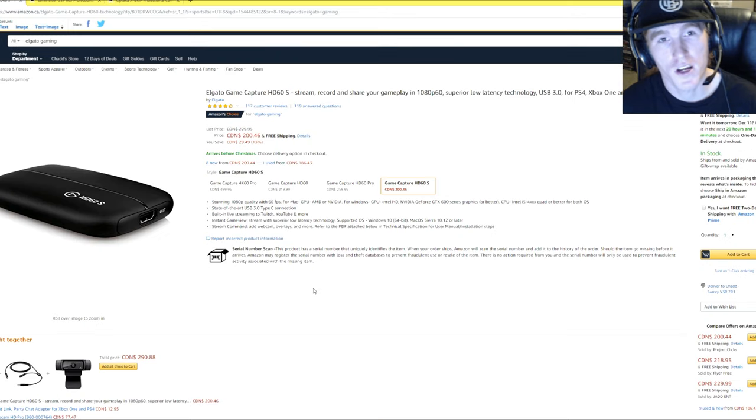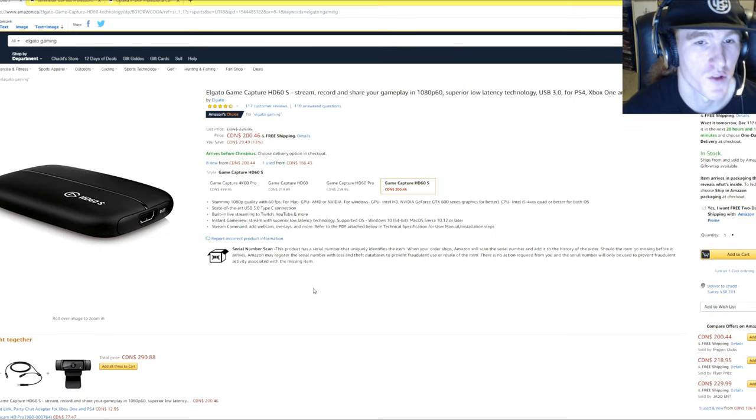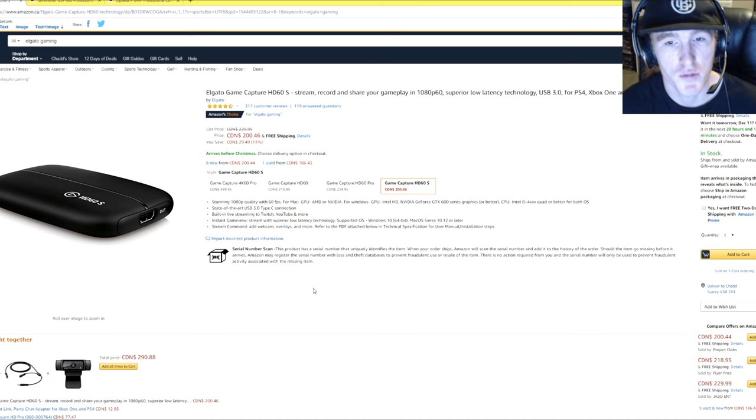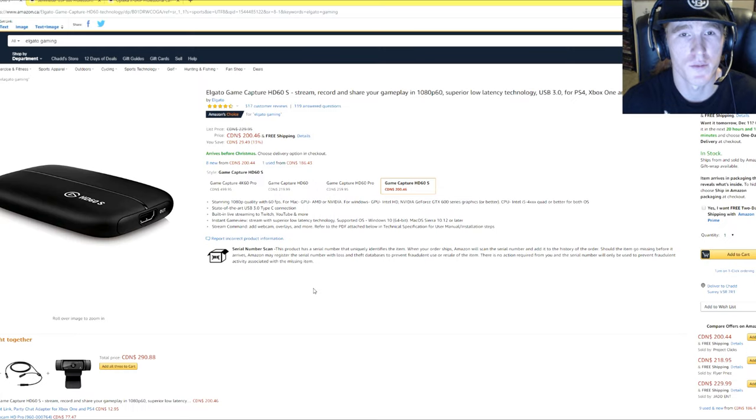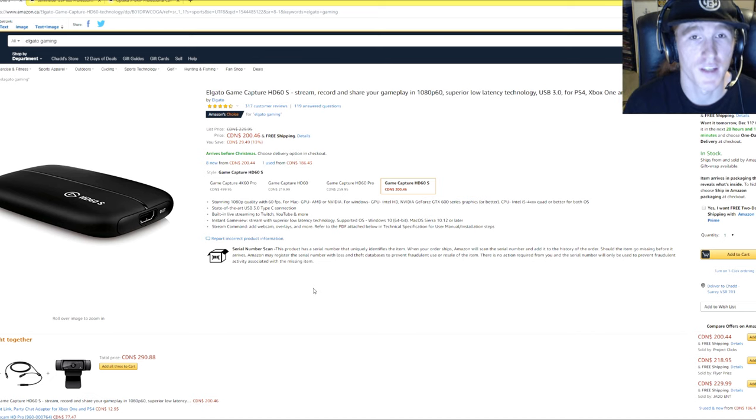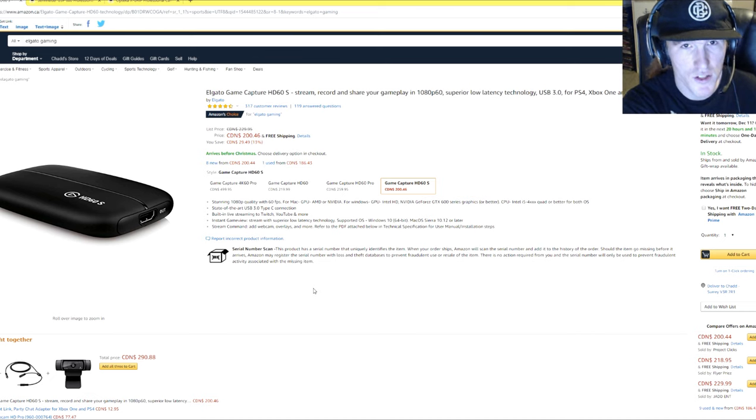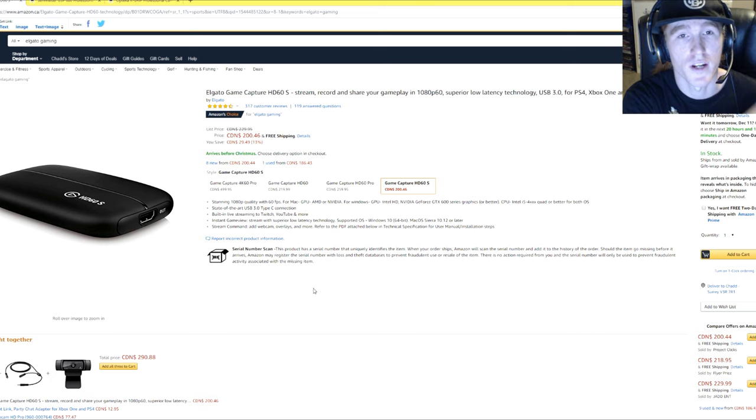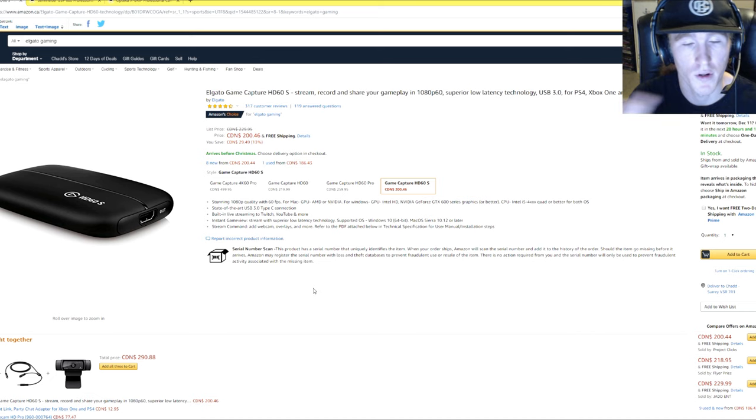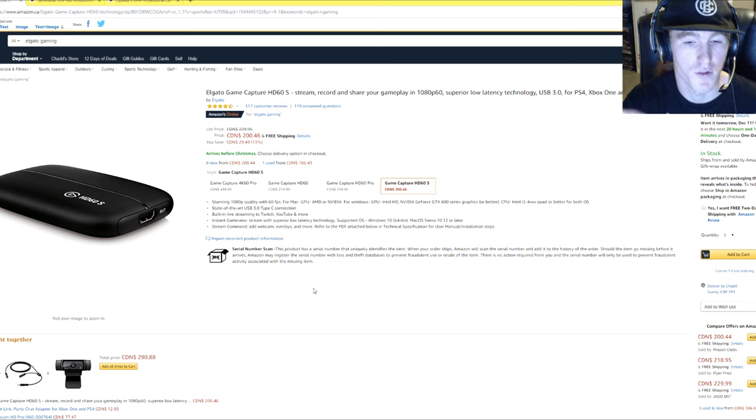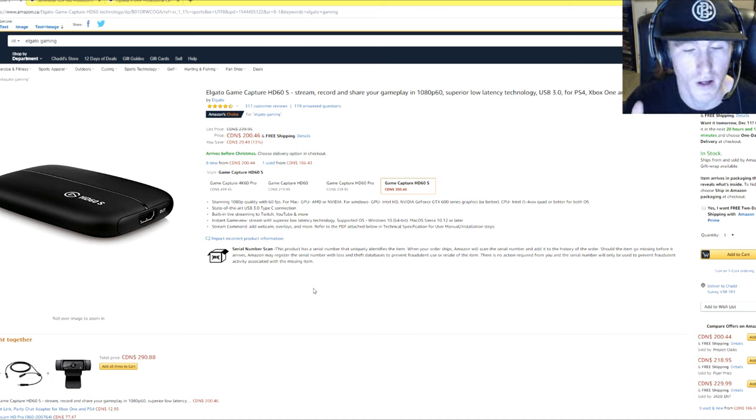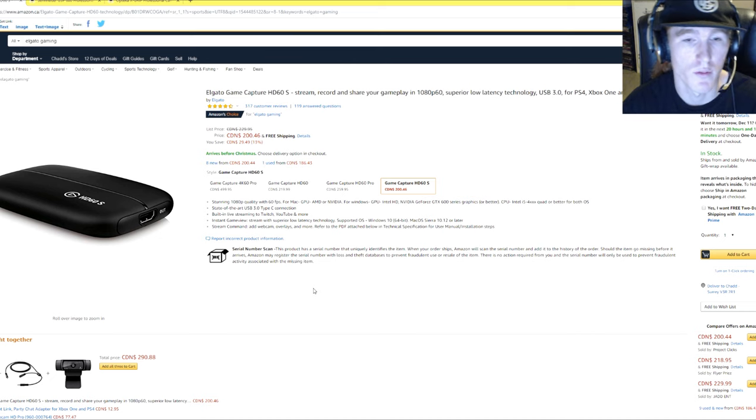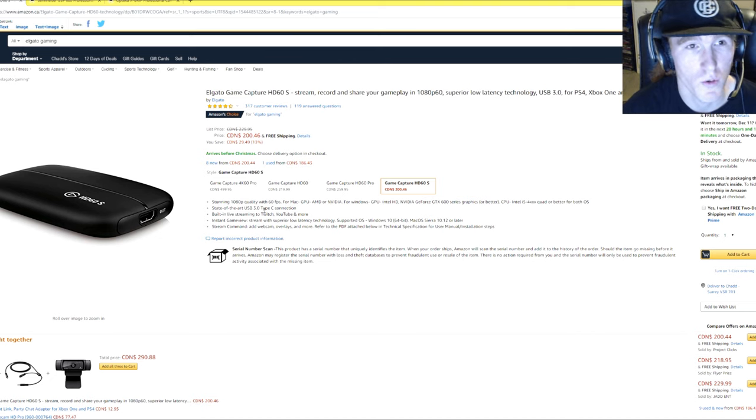So the last couple items here on the wish list for Christmas would be the Elgato game capture. There's different types here. And what they do is basically if you're playing a game on your TV screen like with PlayStation, you can capture it and stream it and load it up to YouTube or your computer. And vice versa, if you're playing on your computer, you can load it live to YouTube. So that's a really cool thing that a lot of gamers and YouTubers do.